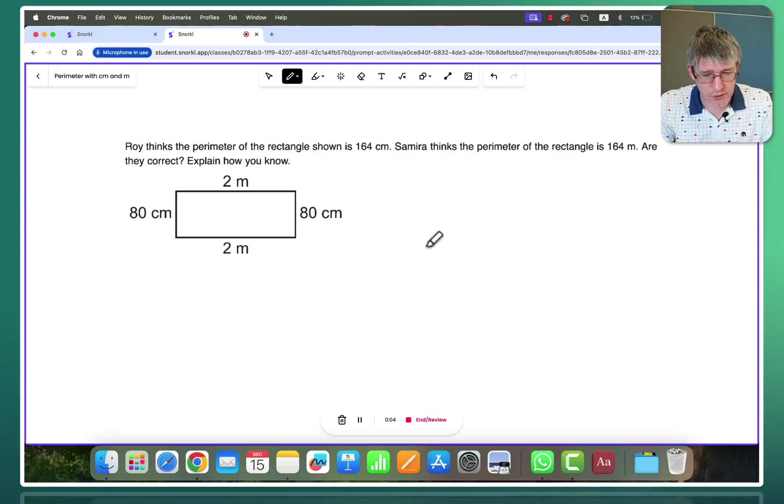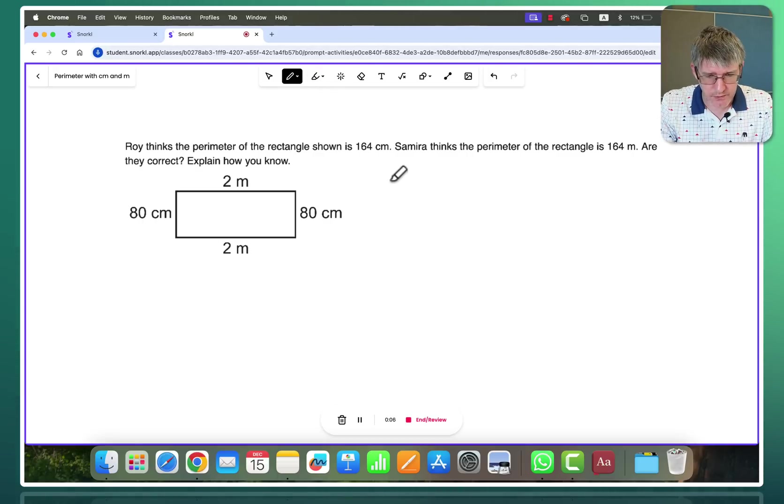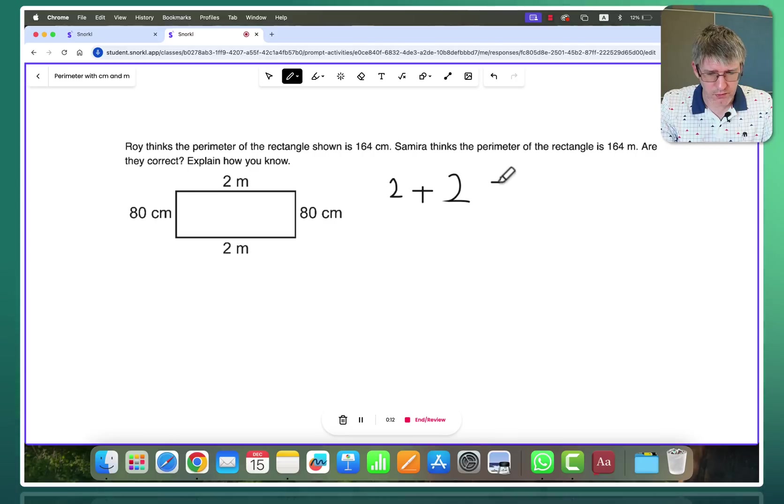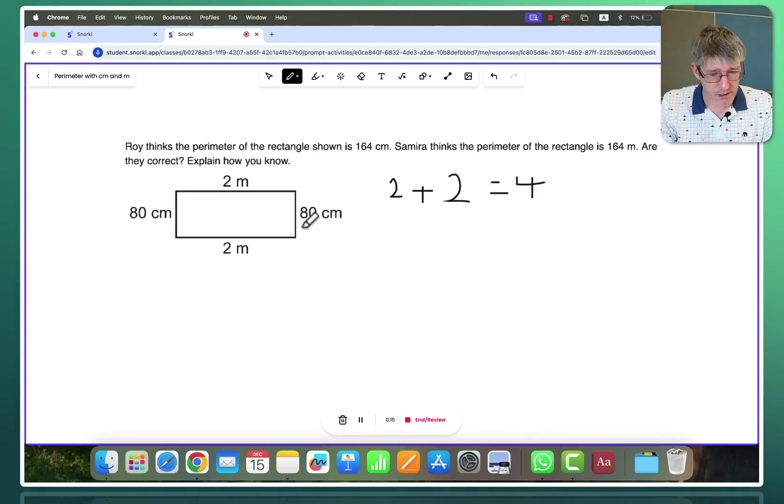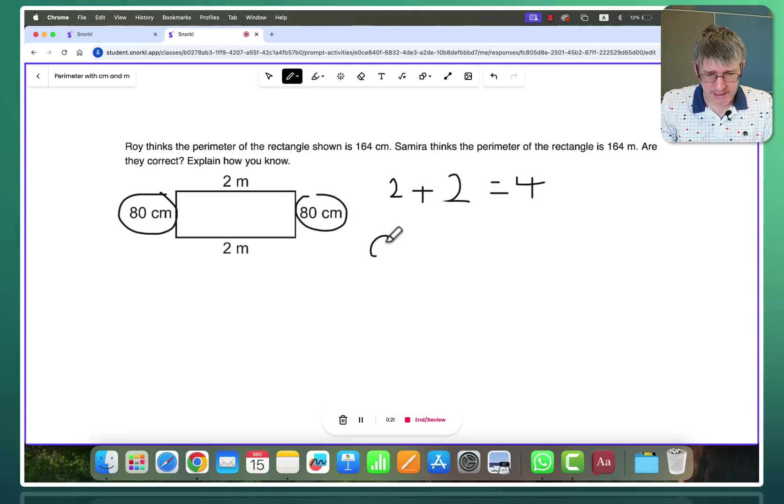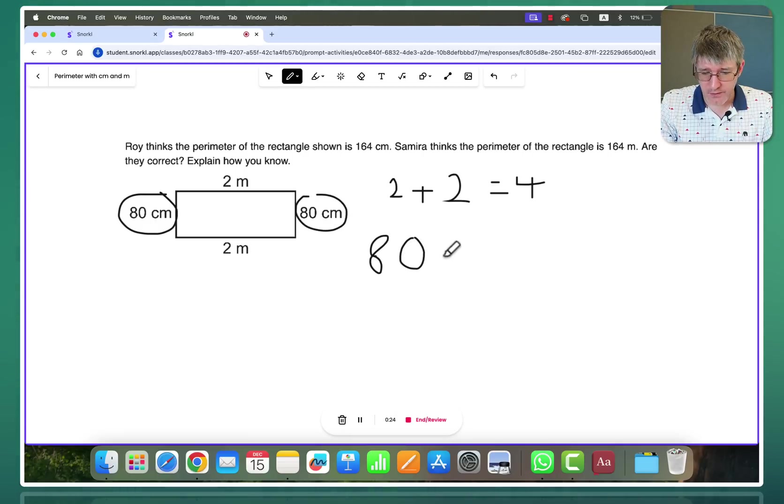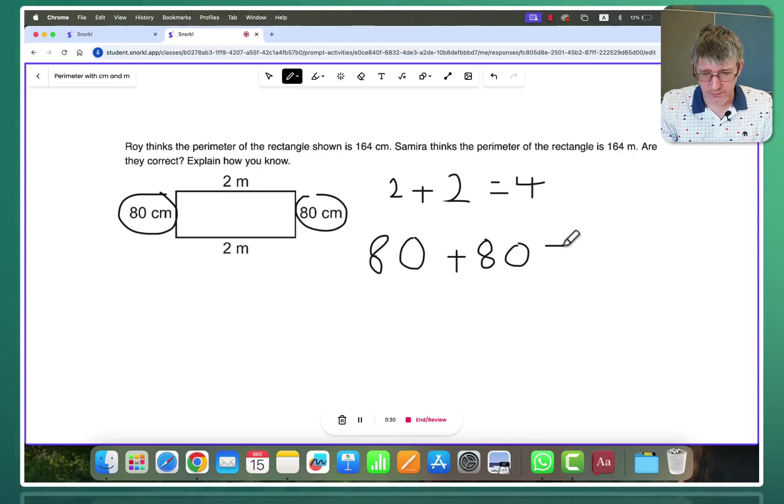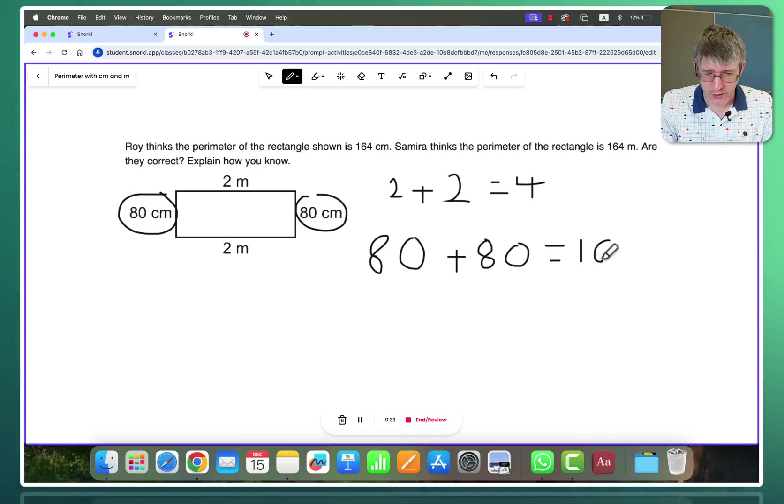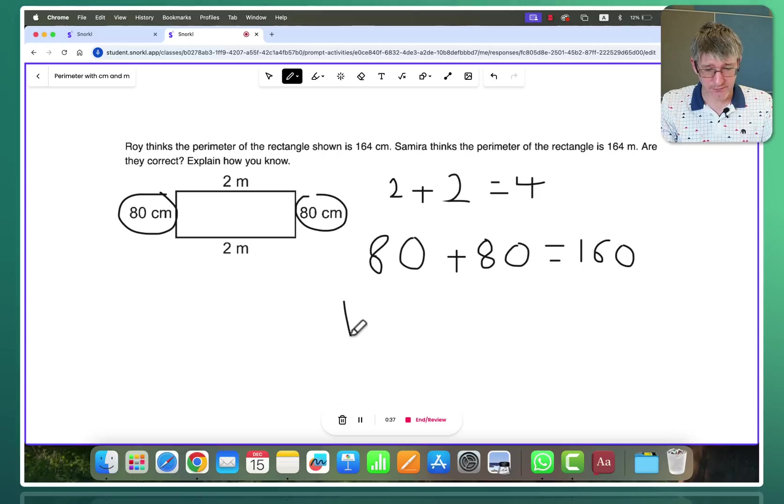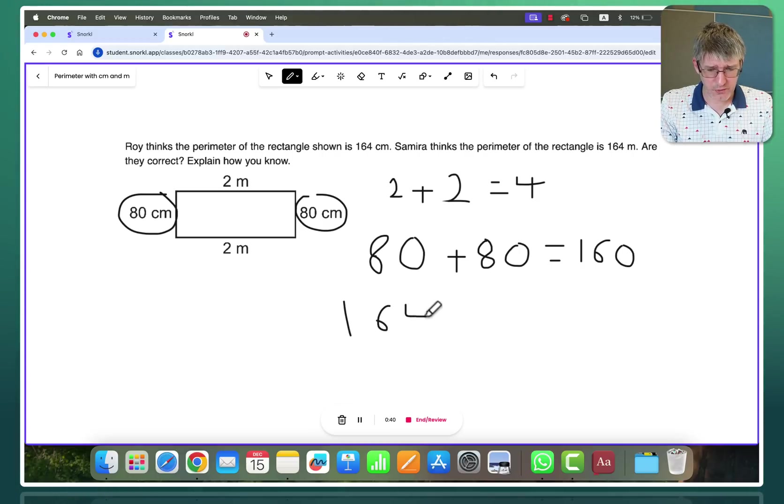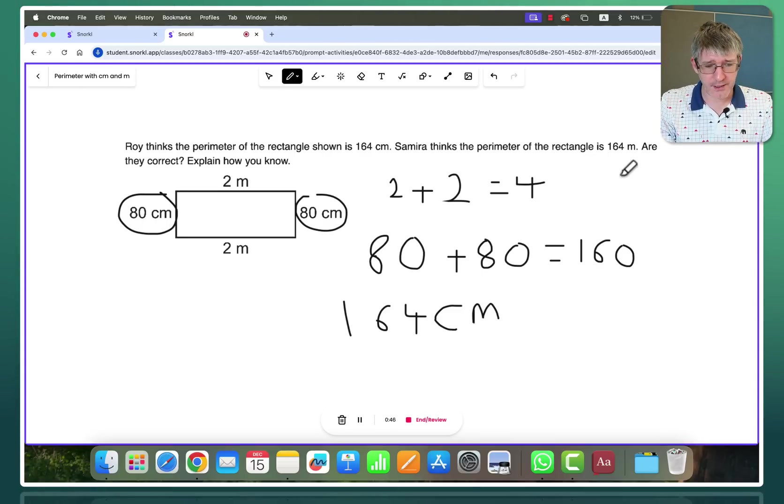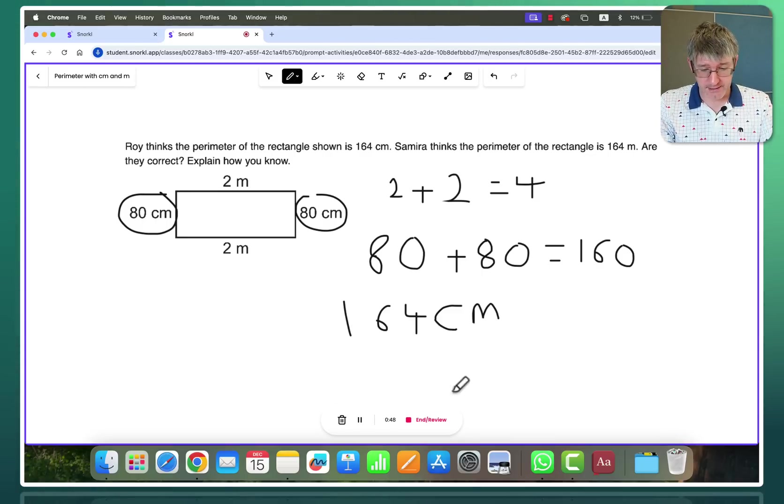It's now recording my voice. I see two meters there. So I'm just going to make a note there. Two meters. So two meters plus two meters makes four meters. So we have four meters. But then this one says 80 centimeters and 80 centimeters. So 80 and 80 together would make 160. So we've got 160 on those sides and we have four. So 164. Yeah 164 sounds good. 164 centimeters. There we go. I think my answer is 164 centimeters. So I think Roy is correct.